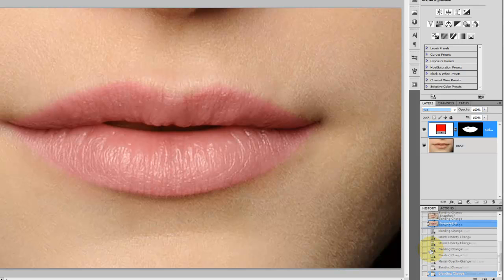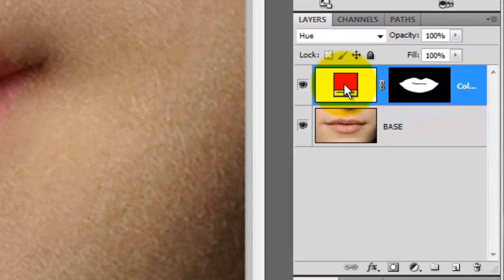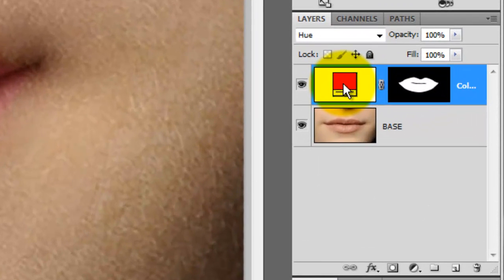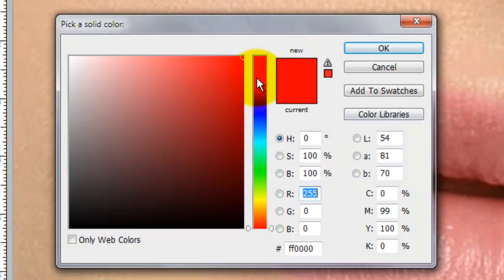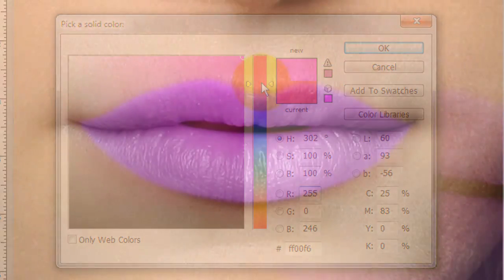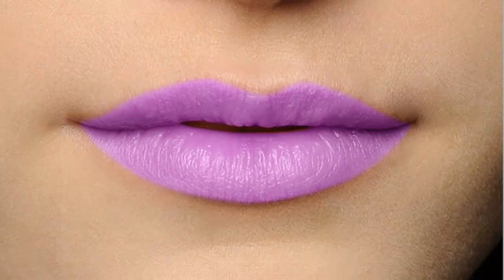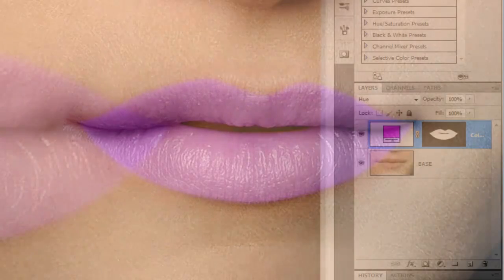Try experimenting with other colors. Click on the color in the Adjustment Layer, and when the Color Picker opens, choose another color. Let's try Fuchsia — it's a bit garish, but we can adjust it with other Adjustment Layers.